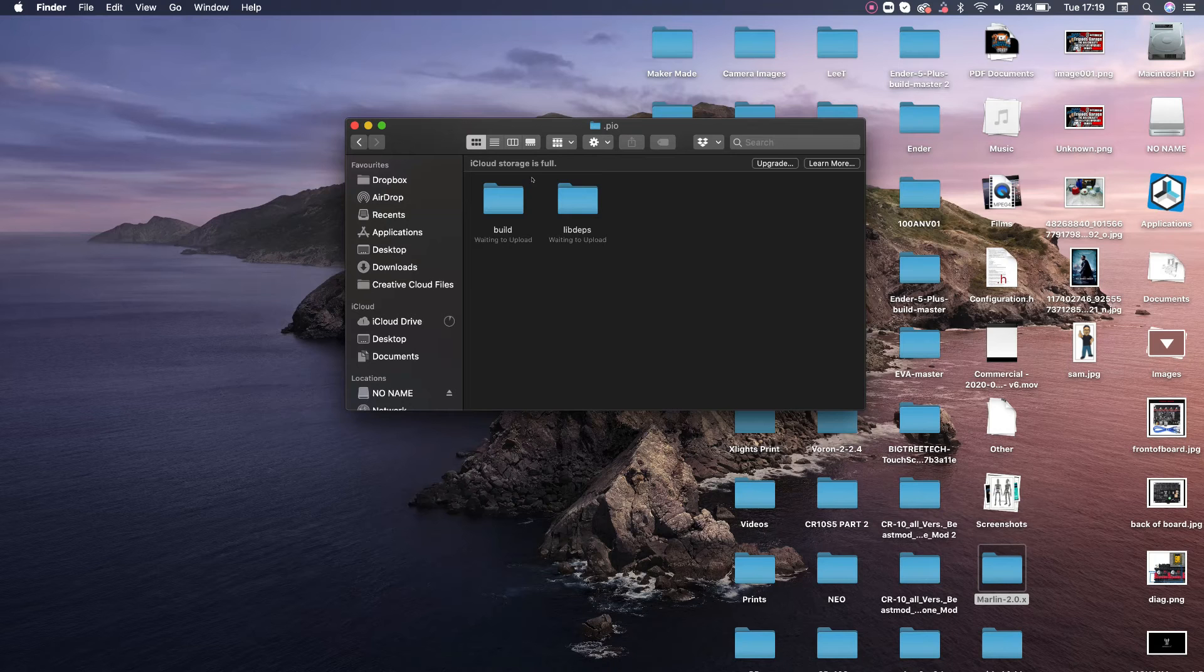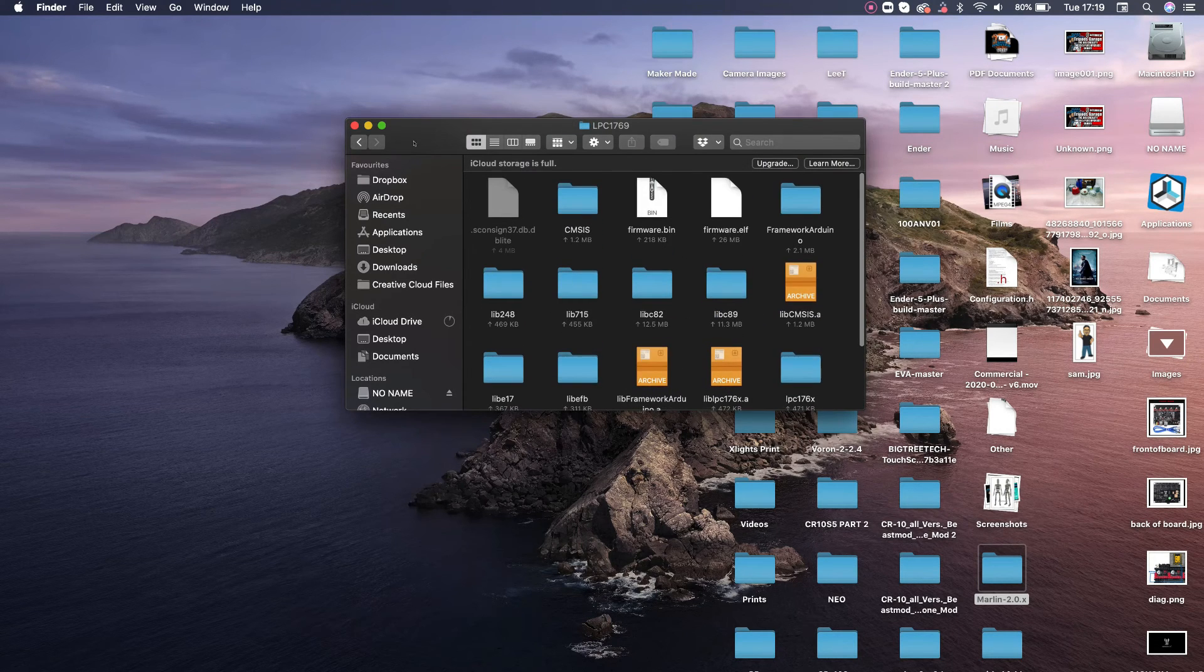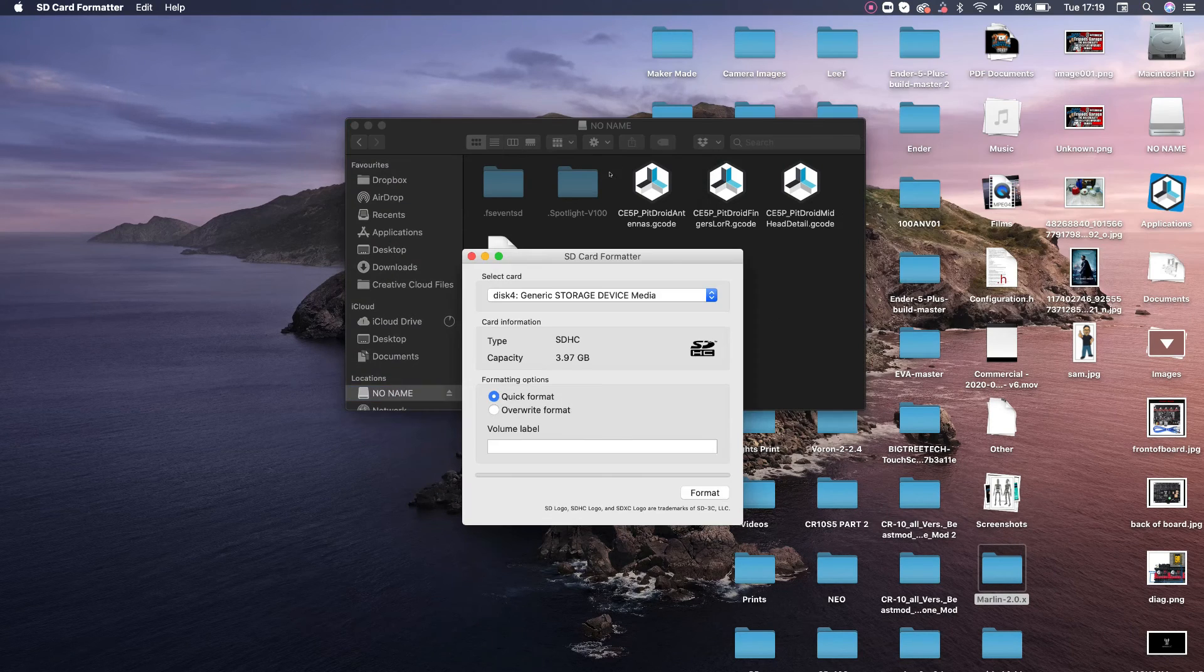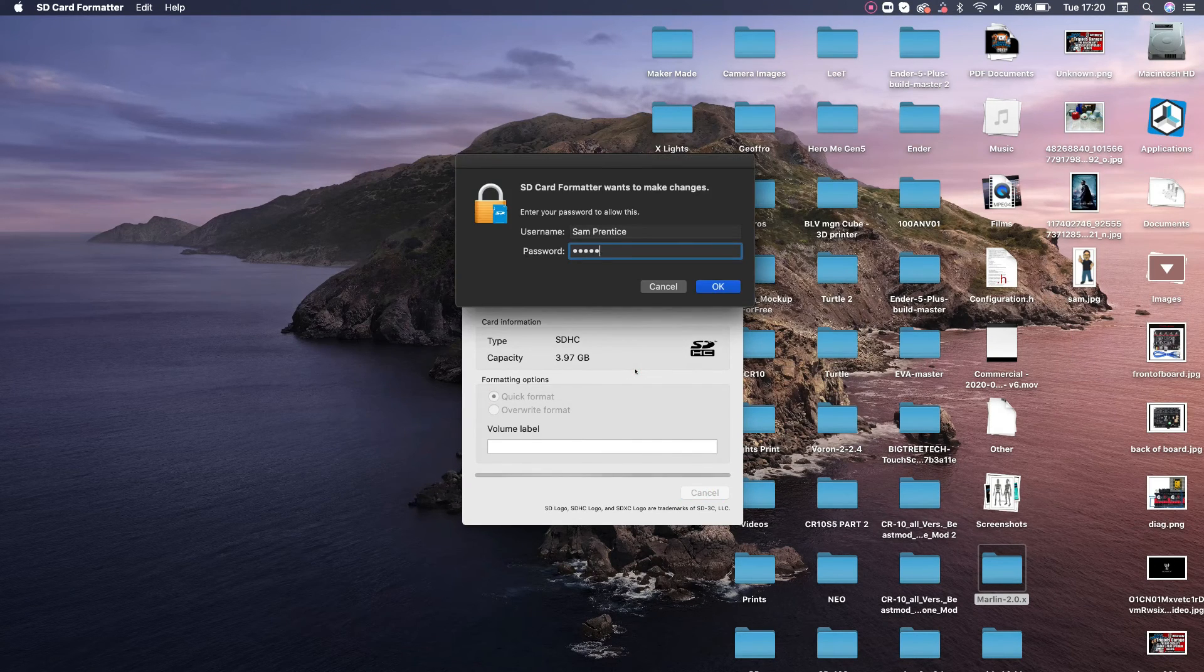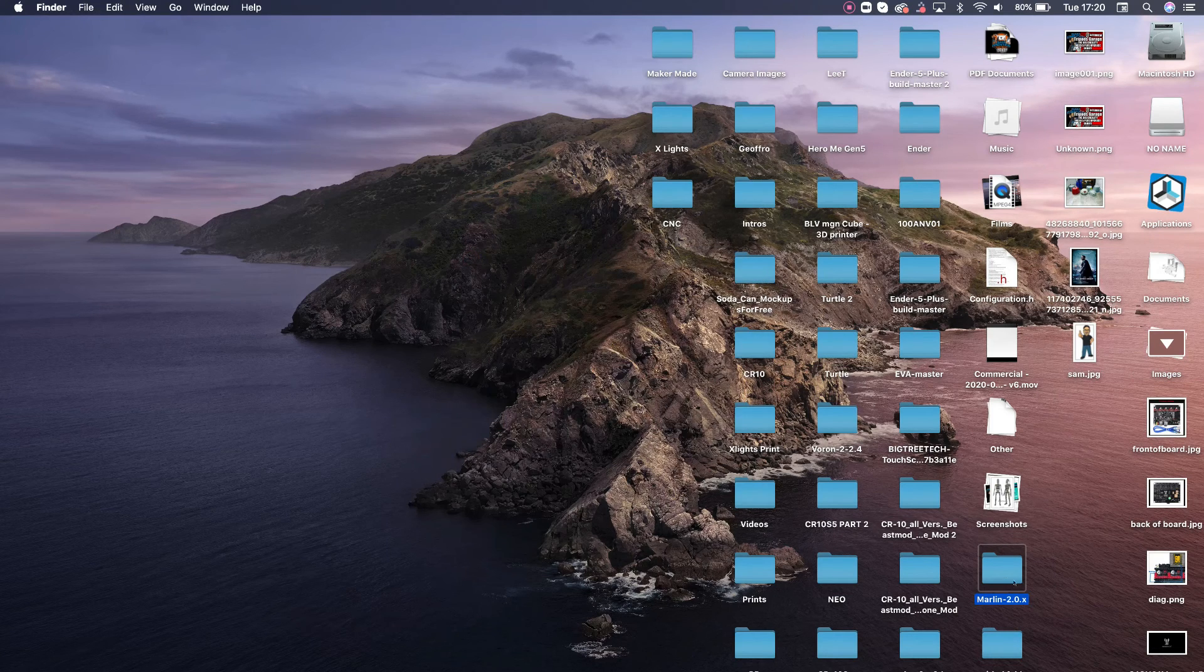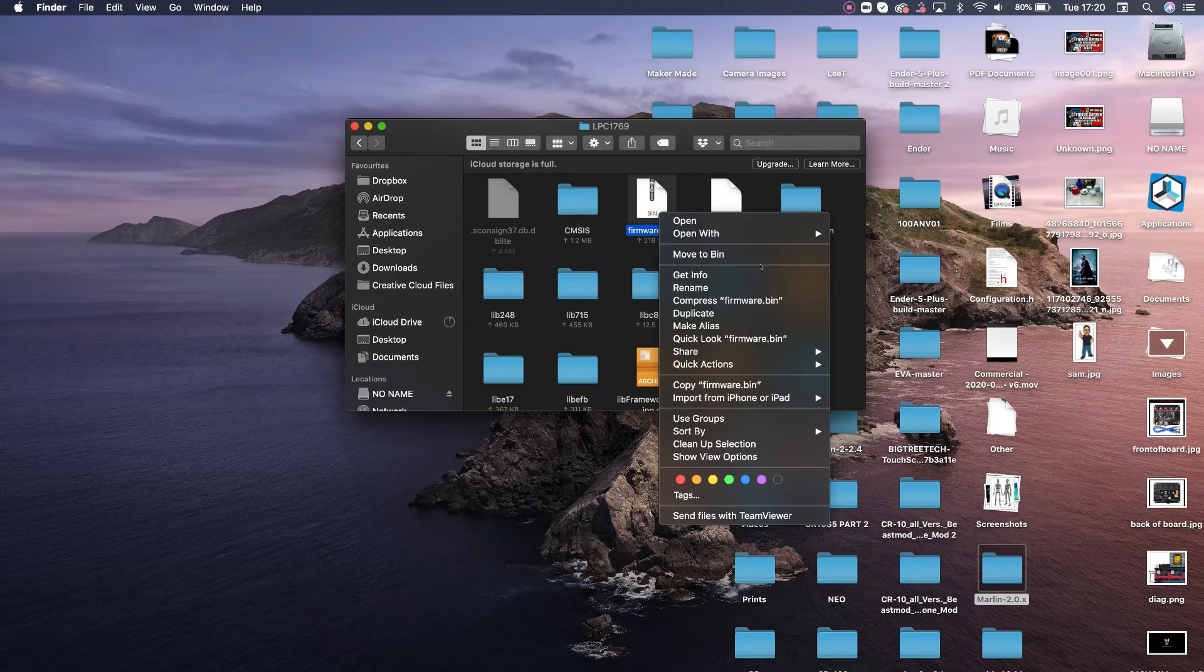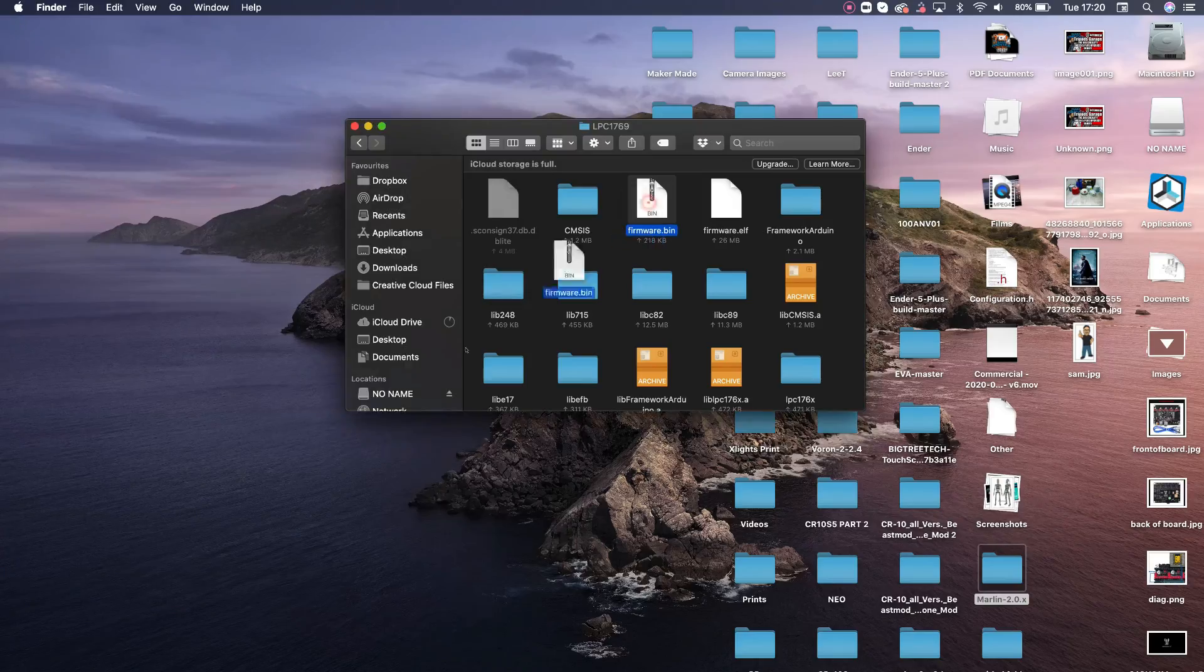Thank you again to John, Bigtree Tech and Creality for supplying me with this printer. And good luck with your upgrades. So it really is that simple. Thank you very much for watching and leave any comments in the description below. And don't forget to hit that subscribe button. See you next time.